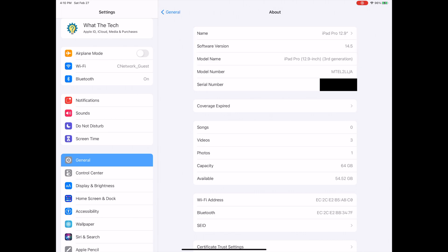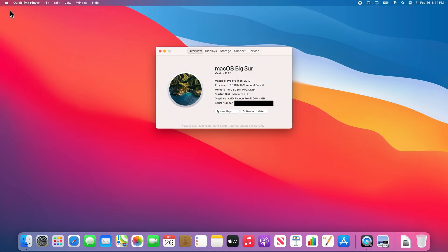You can compare this information to the hardware and software requirements from earlier in the video to ensure your devices support Sidecar. Now we will make sure your devices are both signed in to the same Apple ID.